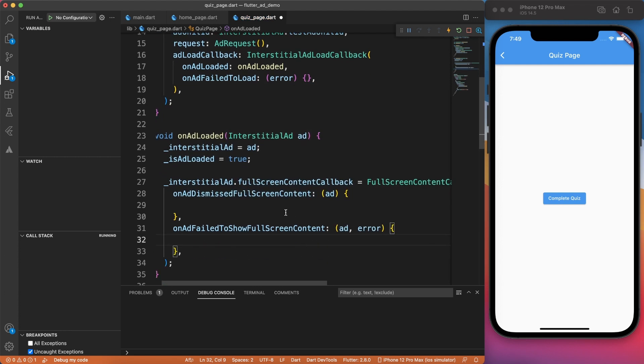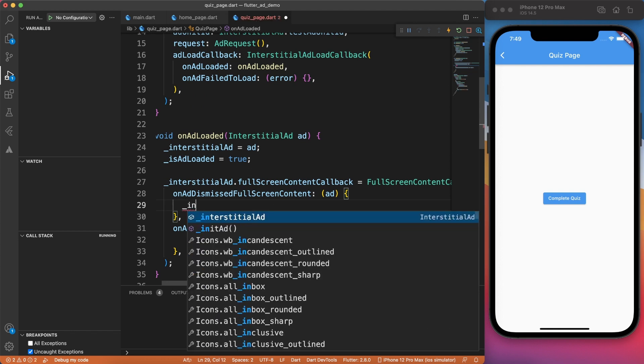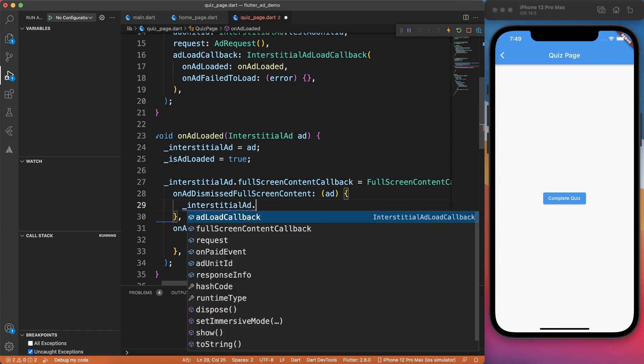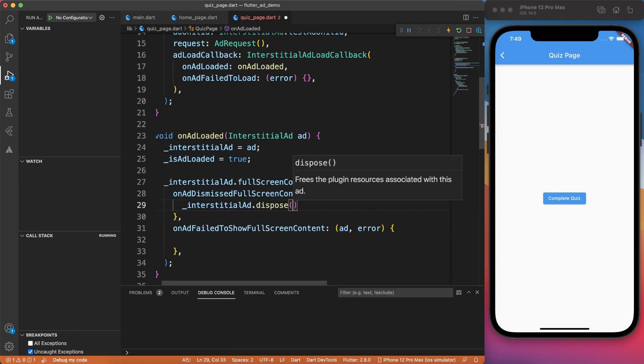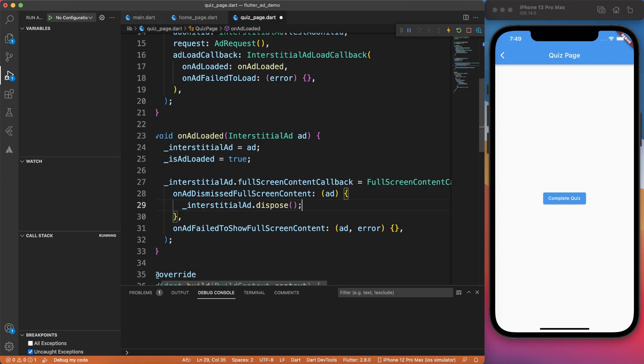Now, in both situations, you have to dispose the interstitial ad so that it doesn't reside in memory forever.